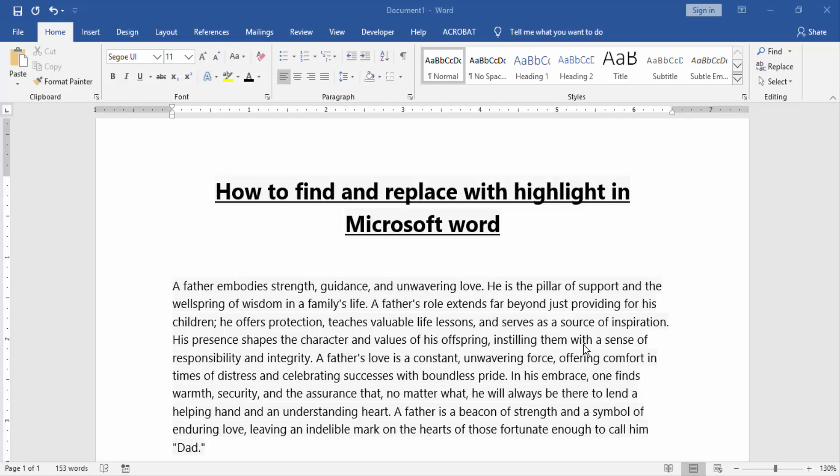Hello friends, welcome back to our another video. In this video I am going to show you how to find and replace with highlight in Microsoft Word. Let's get started.